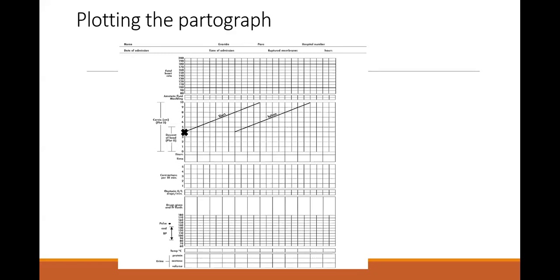The partograph has all those demographics you have to fill in: the patient's name, gravity, parity, folder number, date of admission, time of admission, time the membranes ruptured, and the duration of that.